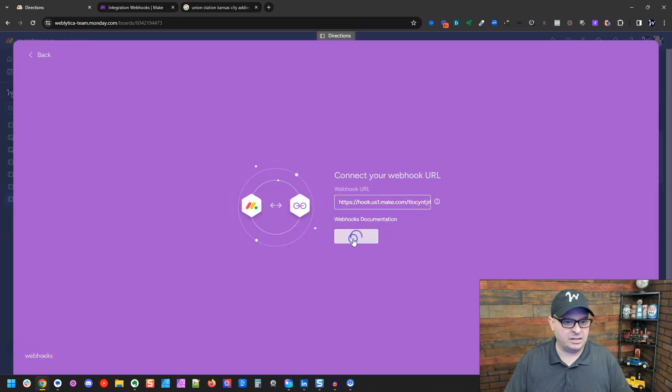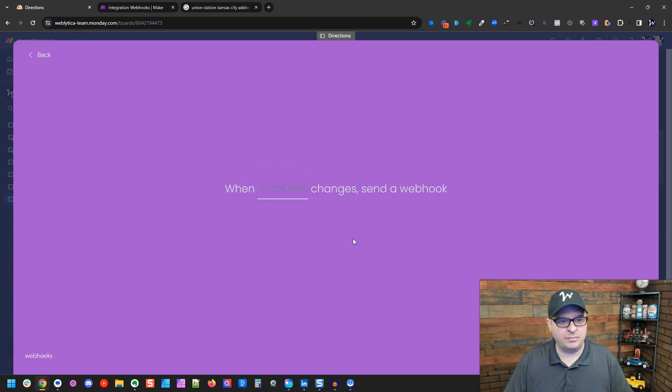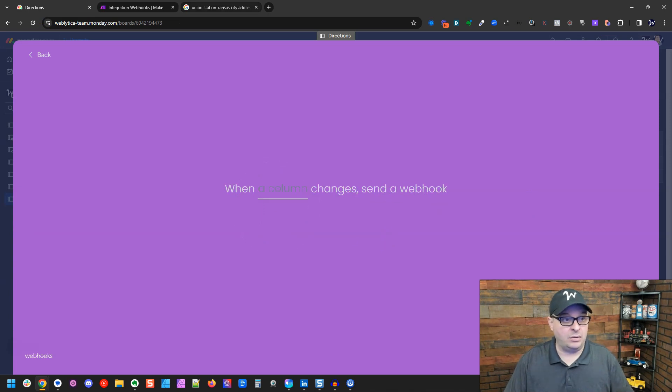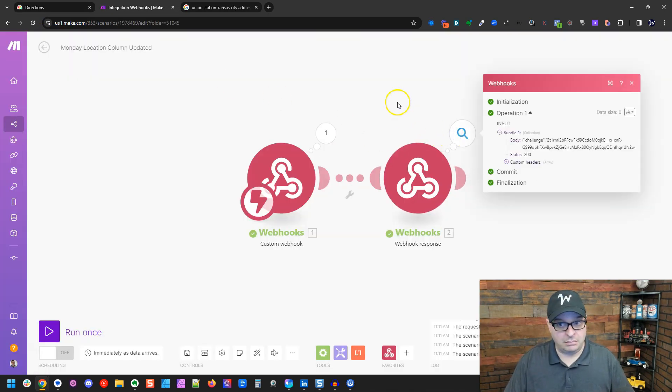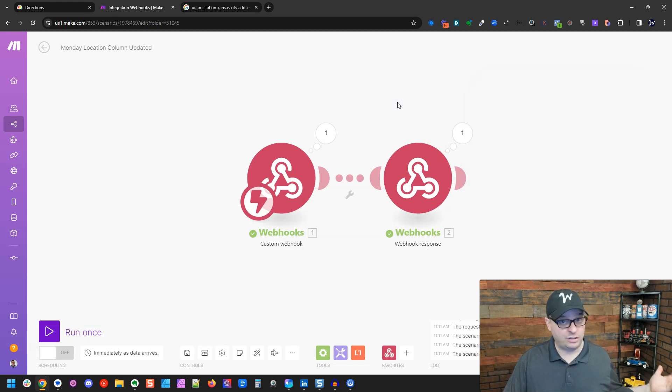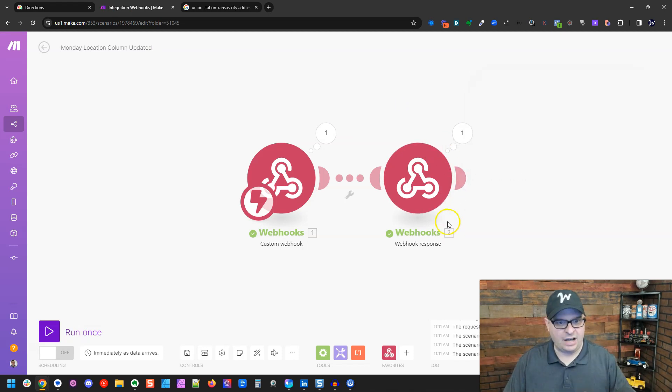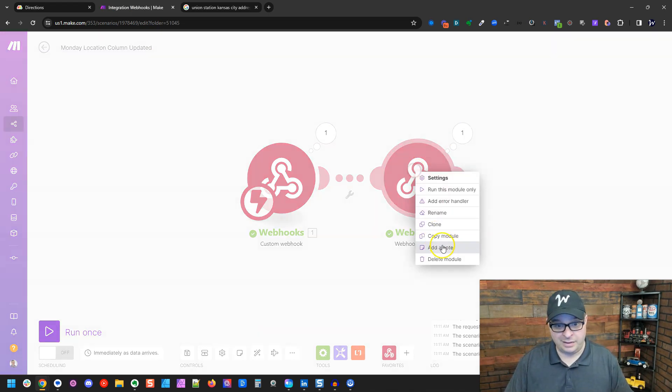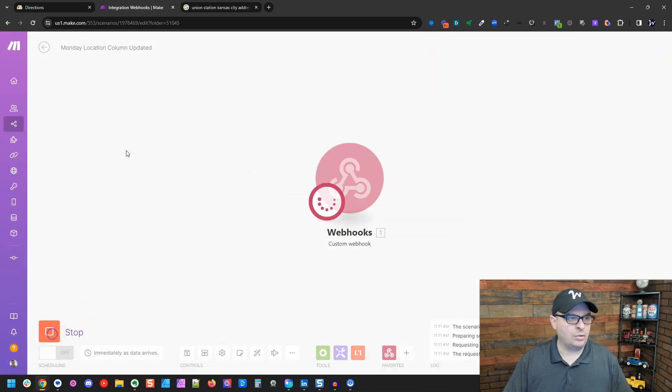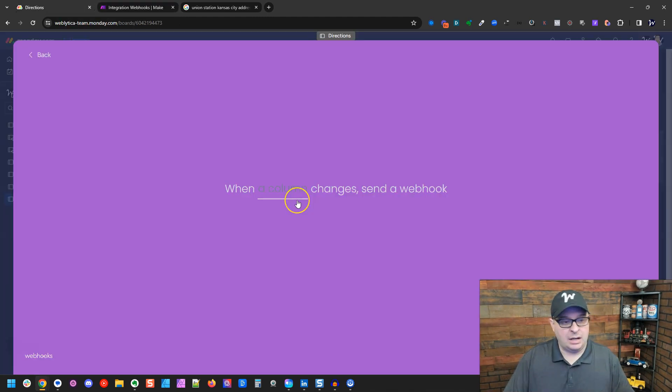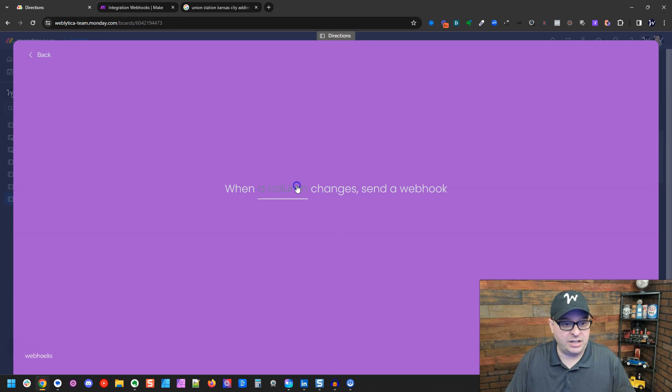So I'm going to go back here and click connect and now we go back here. Monday is happy. We sent that challenge back to them and we can now use this webhook. You can delete this module now because we don't need it anymore. We're going to hit run and now we're going to configure this.